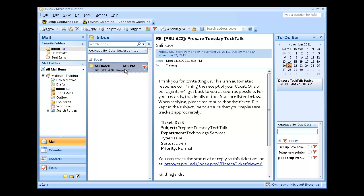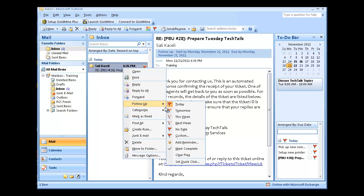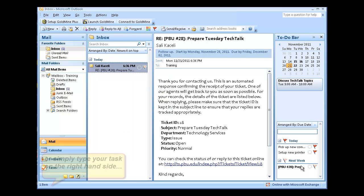Another way to create the task, you can also right-click on the email and choose follow-up, and then choose the specific time section.